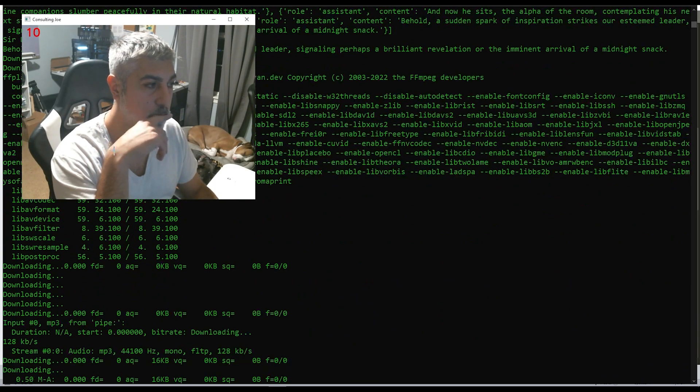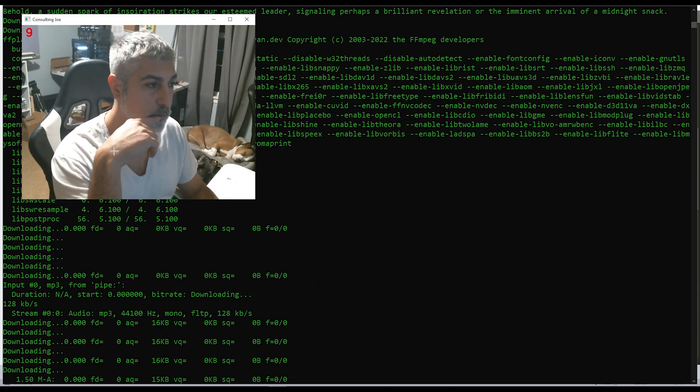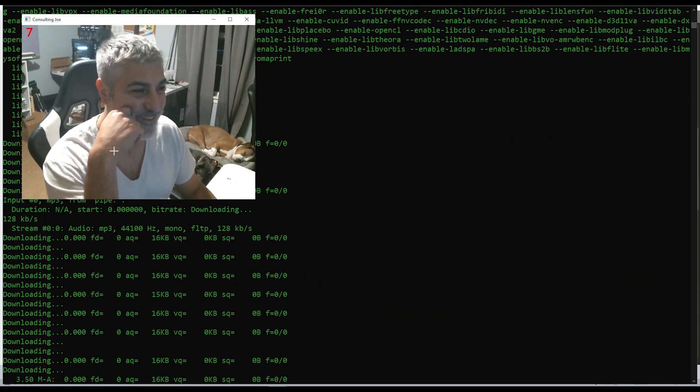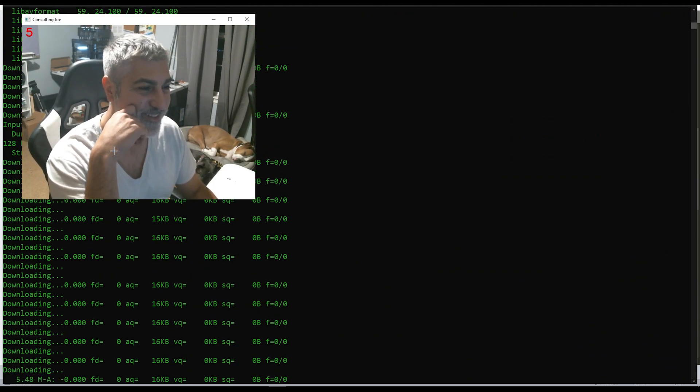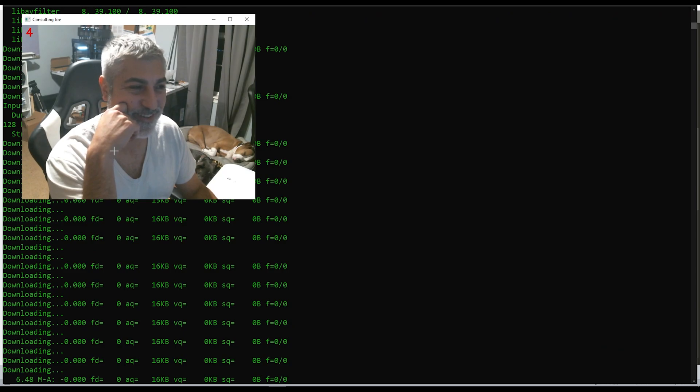Behold, a sudden spark of inspiration strikes our esteemed leader, signaling perhaps a brilliant revelation or the imminent arrival of a midnight snack.